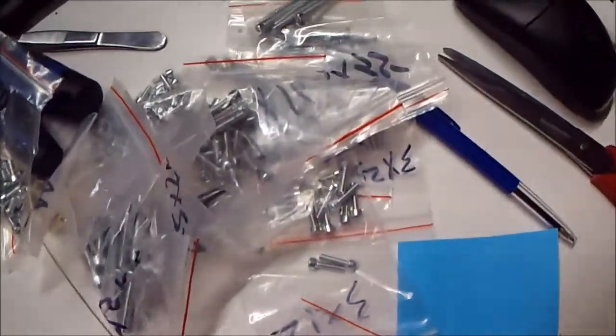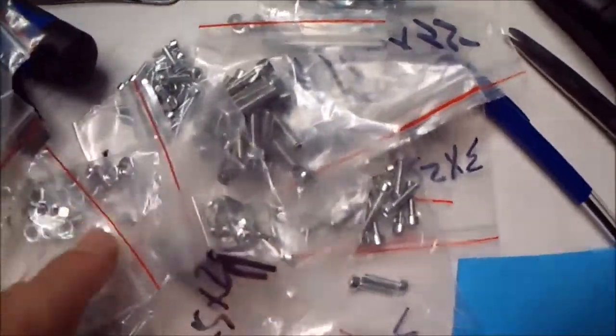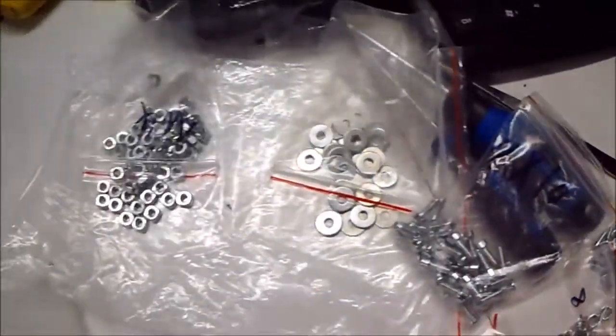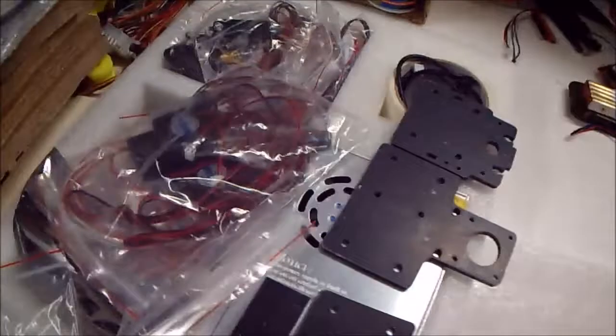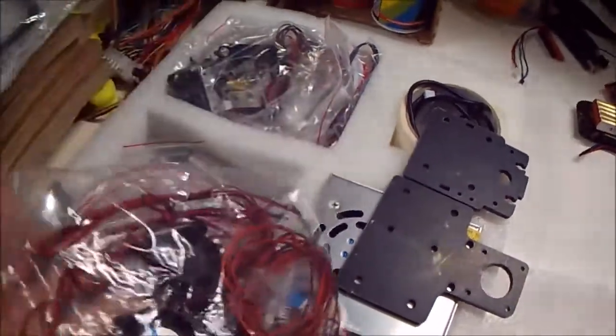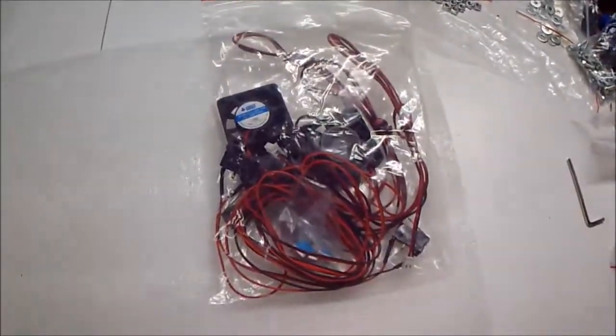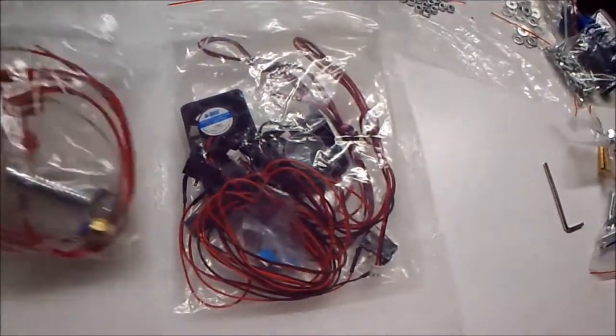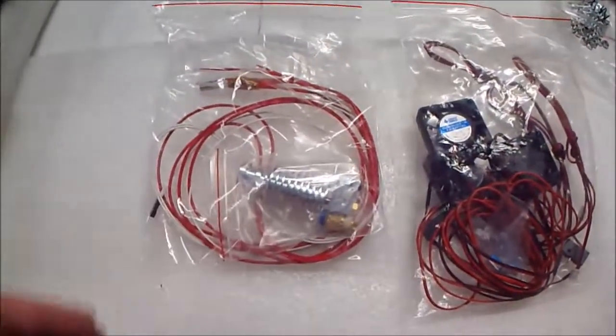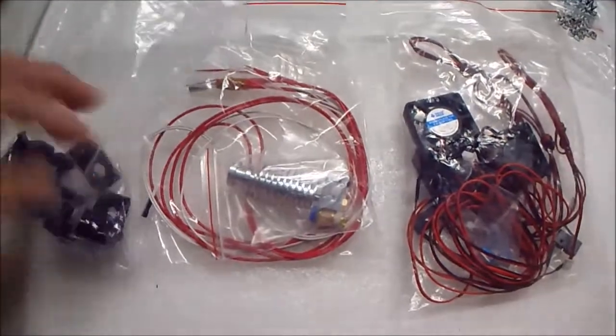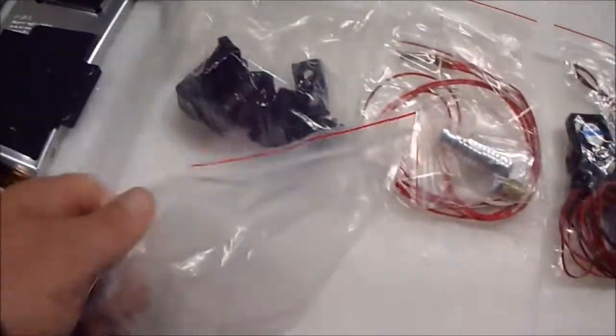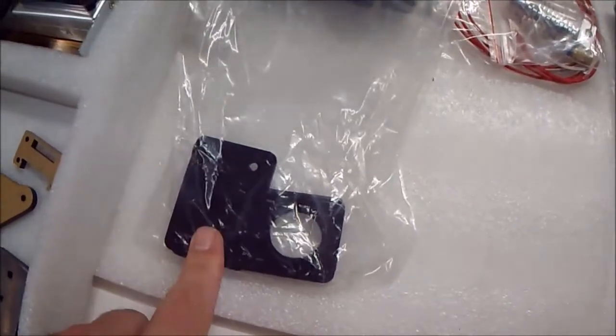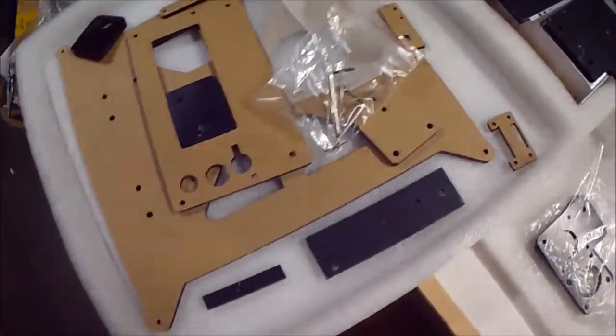I unboxed the box and every screw is in a different bag. Every bag has its stacks, they're enough. Here you got the fans and the end stops, the nozzle with the heat, the couplers, the Y plate for the Y axis.